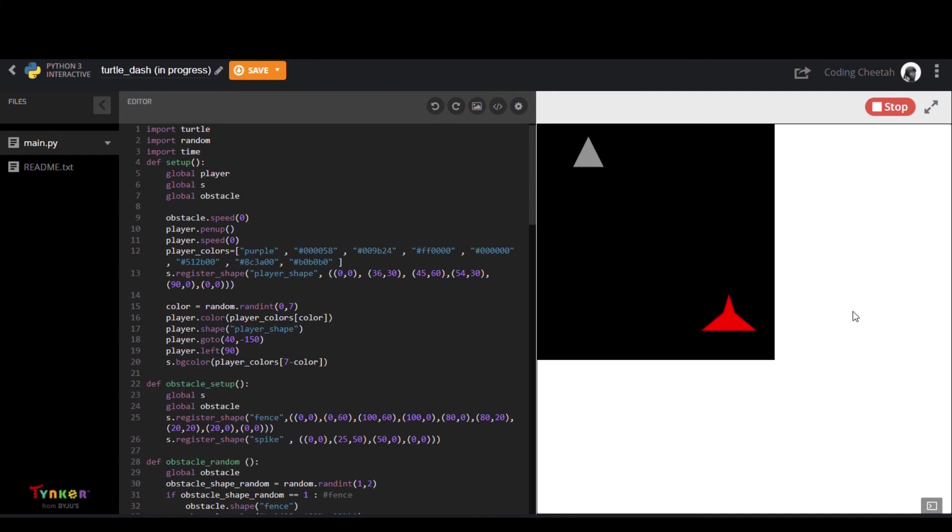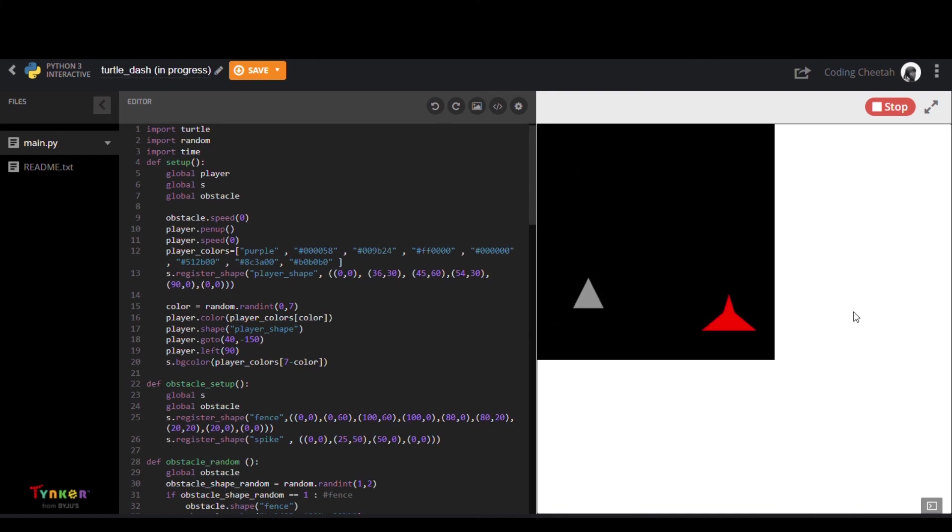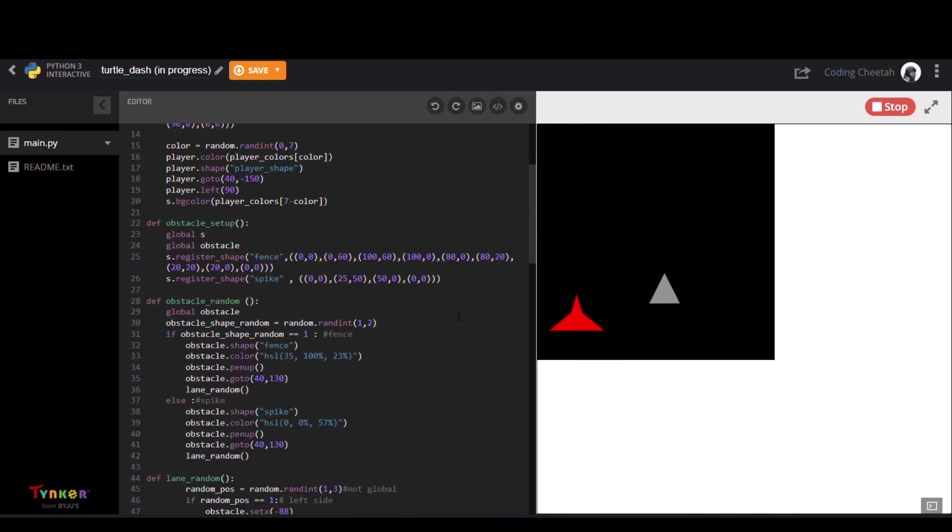Lastly we have Turtle Dash by Coding Cheetah. This user created a text coding project where you finish the race while dodging all the obstacles.